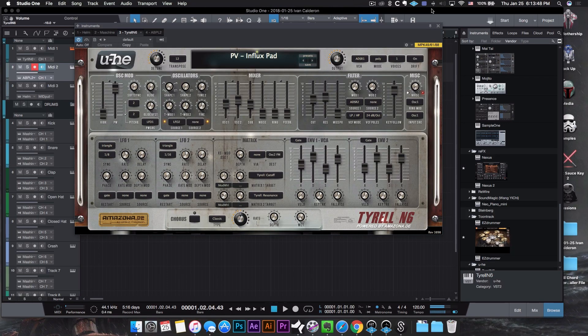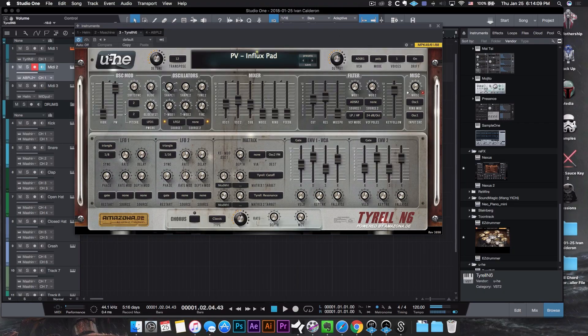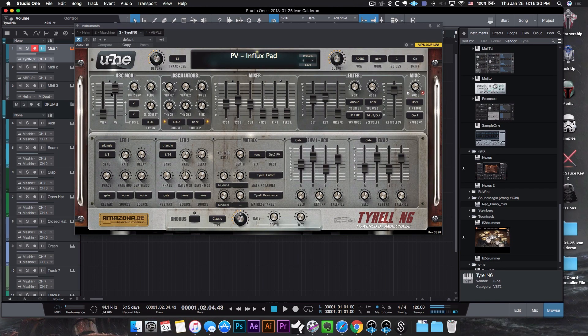First on the list we have Tyrell N6 by UHE. Right off the bat, I love the look — it kind of feels and looks like a module off a rack mount from a professional studio. You have the wood grain, the handles and the screws, so it looks really nice, something I can really work with.